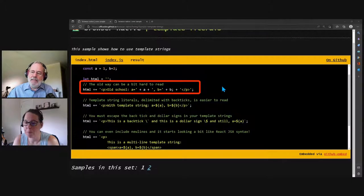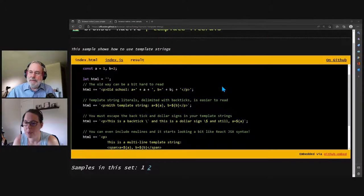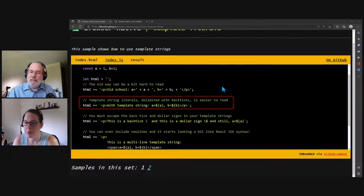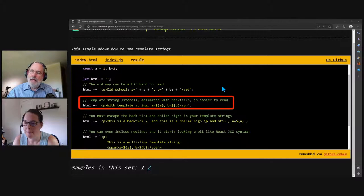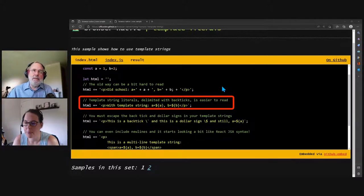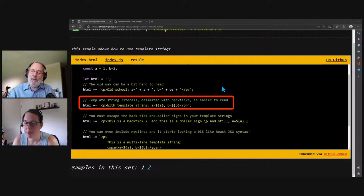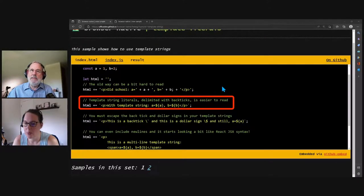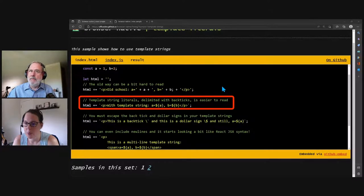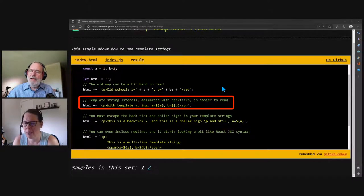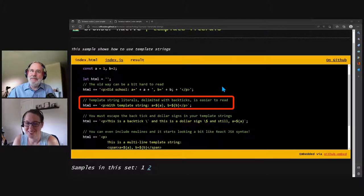So once I figured it out, I discovered that template string literals, or they're technically called template literals, they're delimited with backticks instead of single or double quotes. And then you can put a dollar sign and squigglies. And inside the squigglies, that's a technical term, right? Squiggly? It is. Absolutely. Inside there, you can put any JavaScript expression.